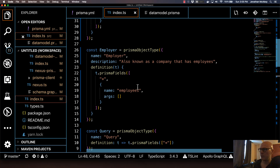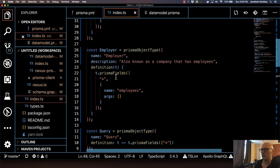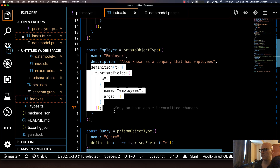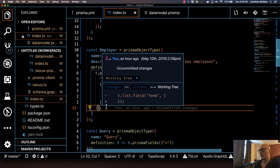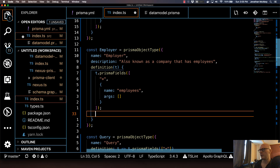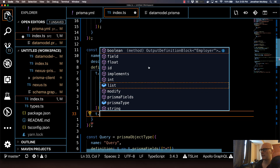I'm going to create a computed field called numEmployees. What this field is going to do is just look at the number of employees that are currently under the employer and return it. To do that, under the definition section, you'll create another field after t.prismaFields. You just type in t. and we've got this nice little autocomplete that Prisma gives us, which is great.